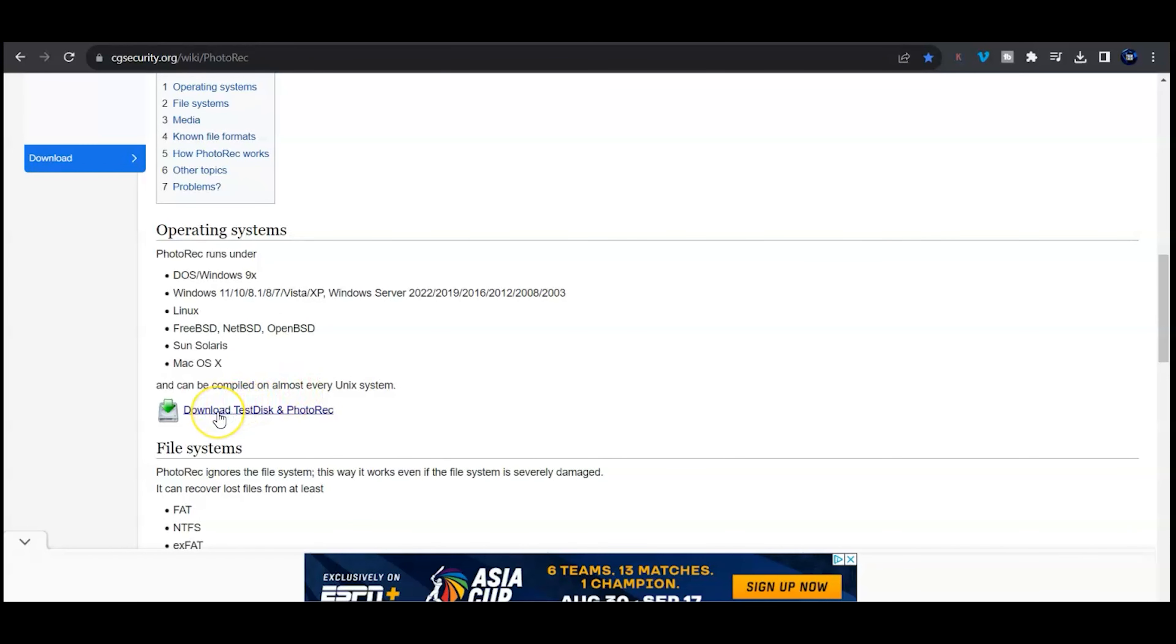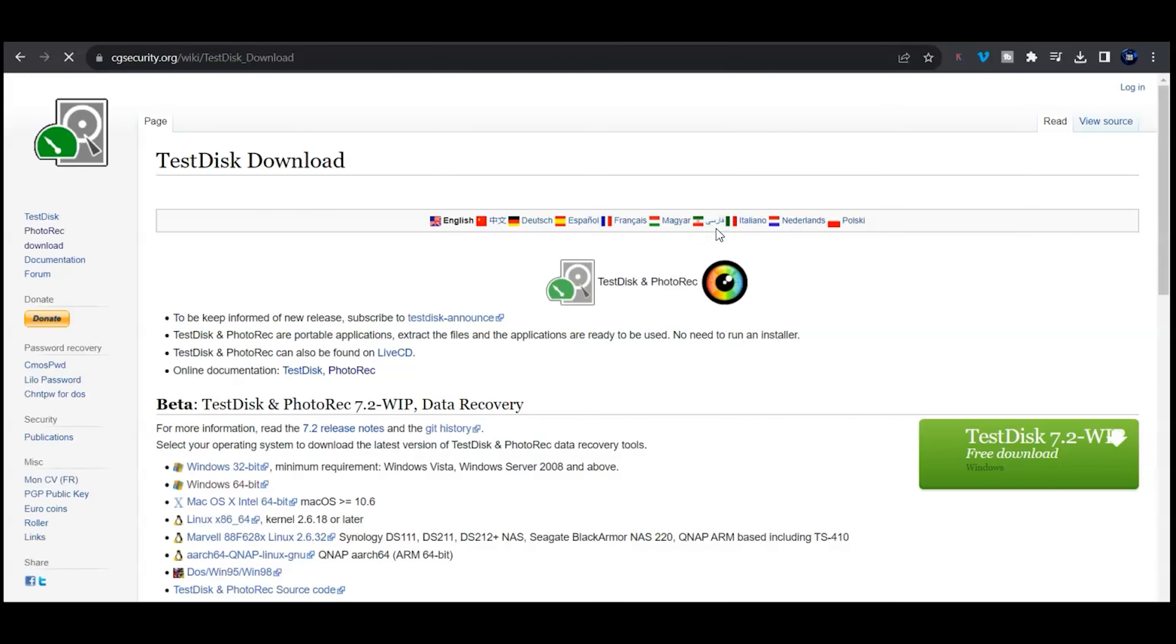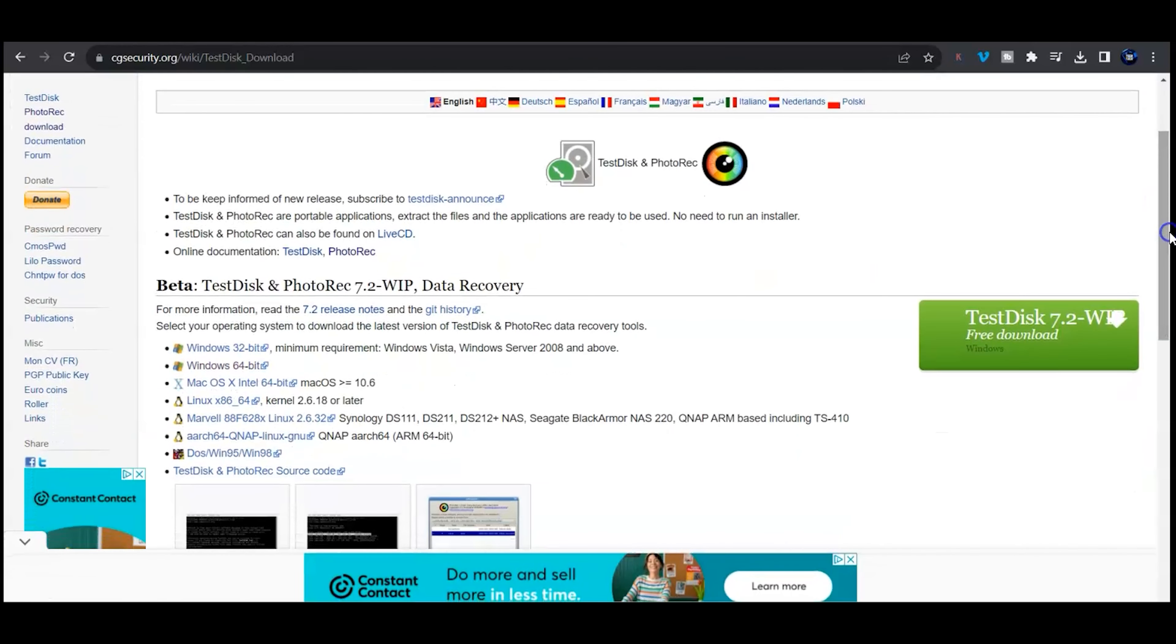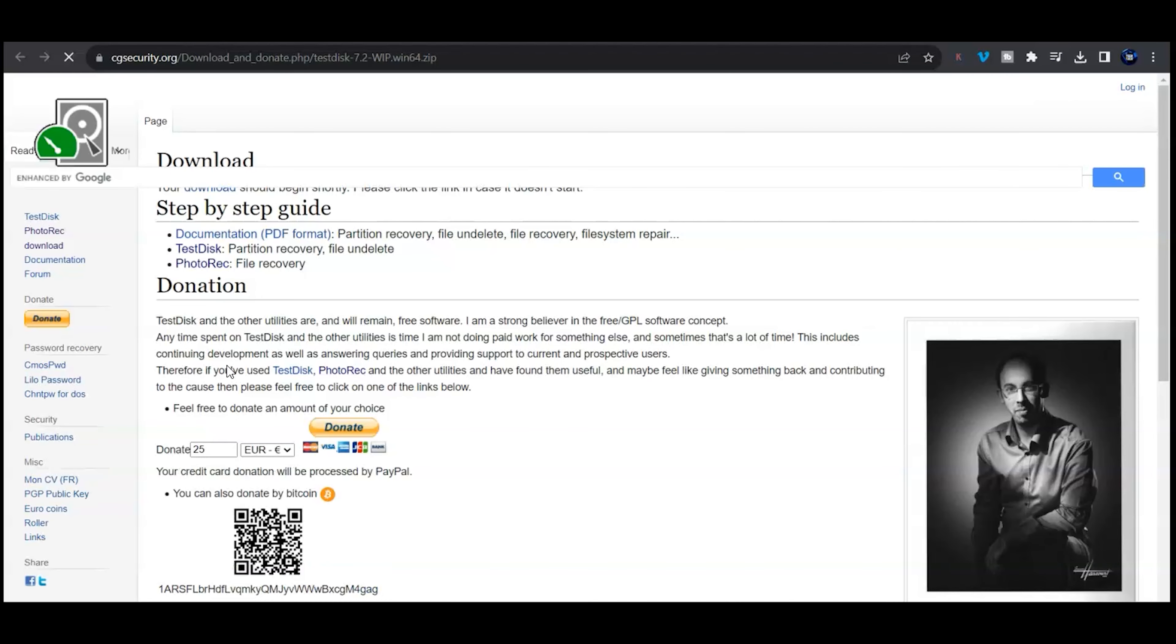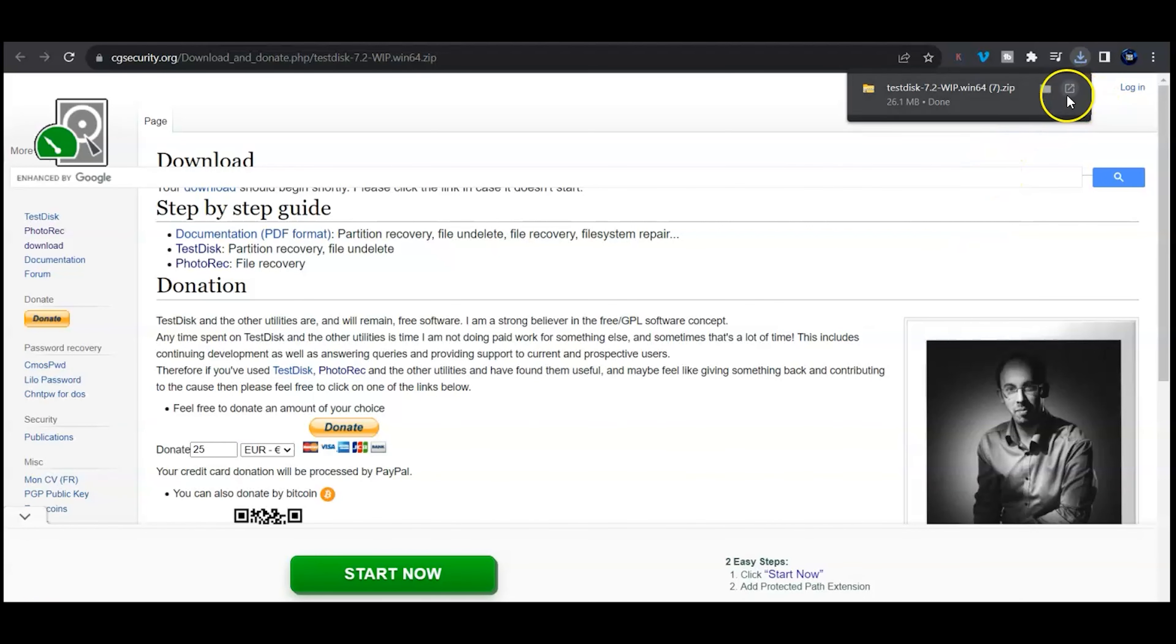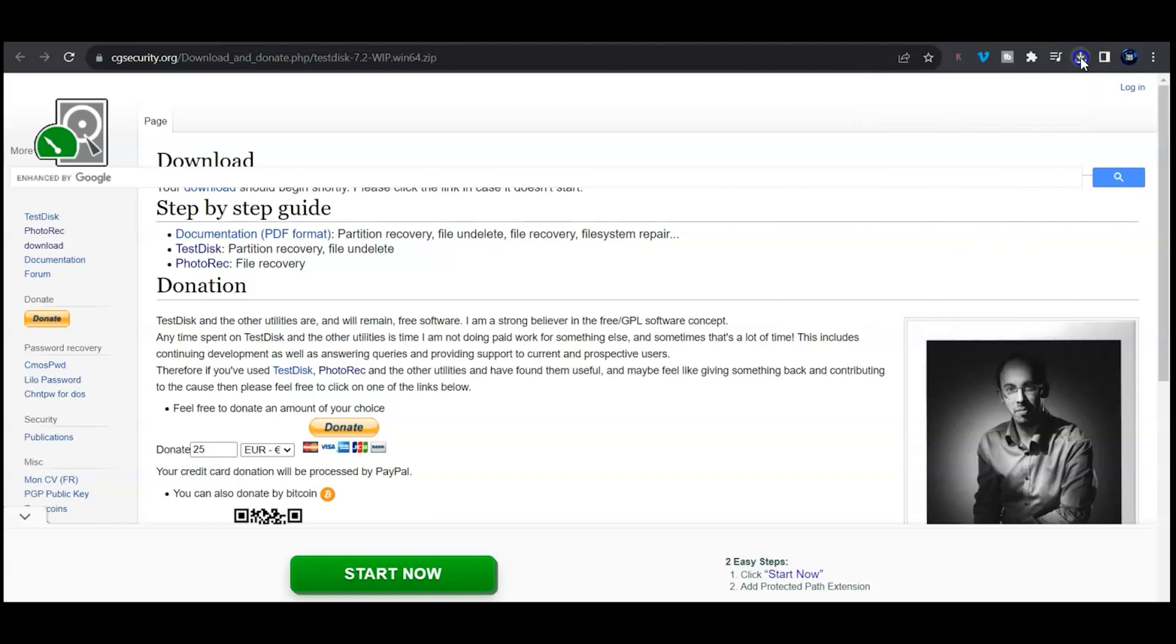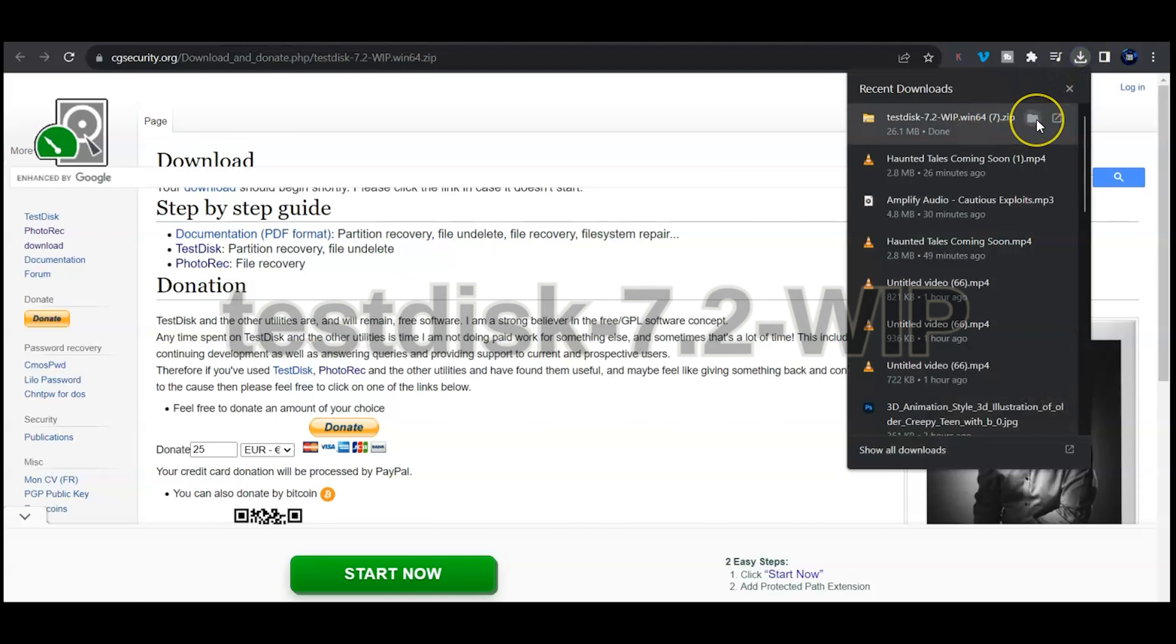Go ahead and scroll down, click download TestDisk and you'll get a little ad pop-up but don't worry about that. Just select your operating system. I'm on a Windows 64-bit, I'm going to click that. This next page is literally just going to start the download for you.